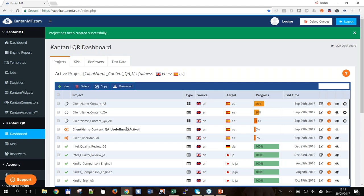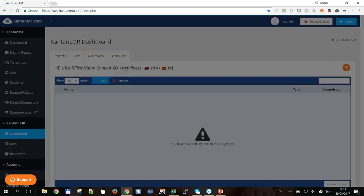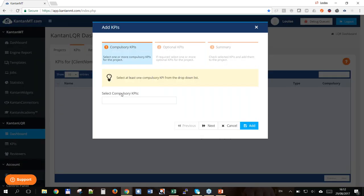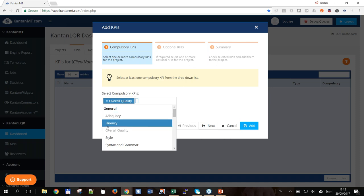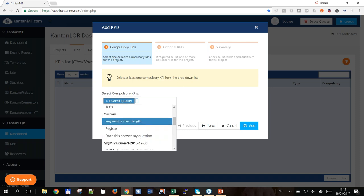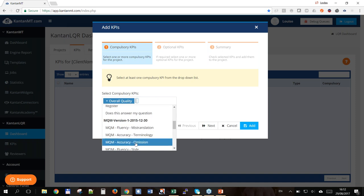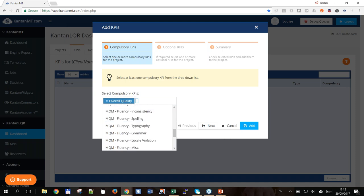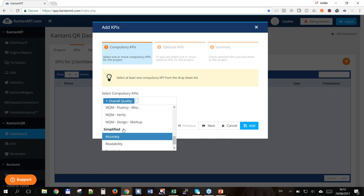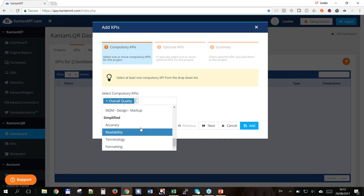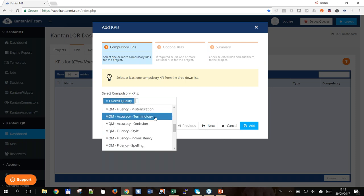We have our project active and we go to our KPIs. We have a couple of options: KPIs that are compulsory — the reviewer cannot move forward without filling them out — and those that are optional. I'm going to choose Overall Quality as my main KPI, but I also want to show you others: Adequacy and Fluency as a pair are often used. We also have Style, Syntax, Custom, and some industry-standard sets such as the MQM. We also have simplified MQM versions covering accuracy, readability, terminology, and formatting.